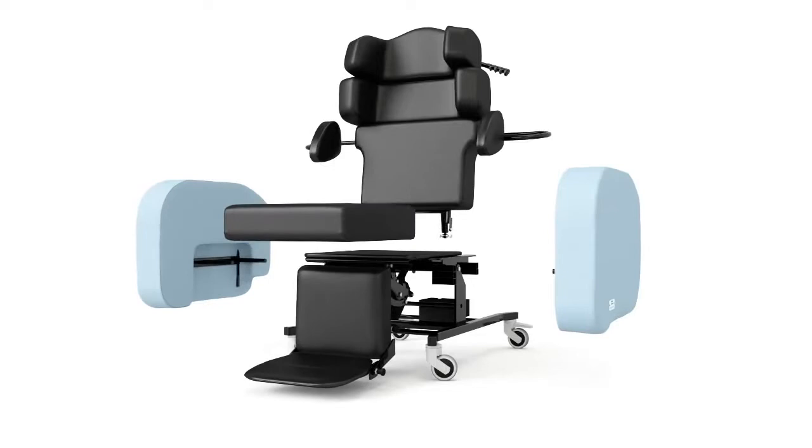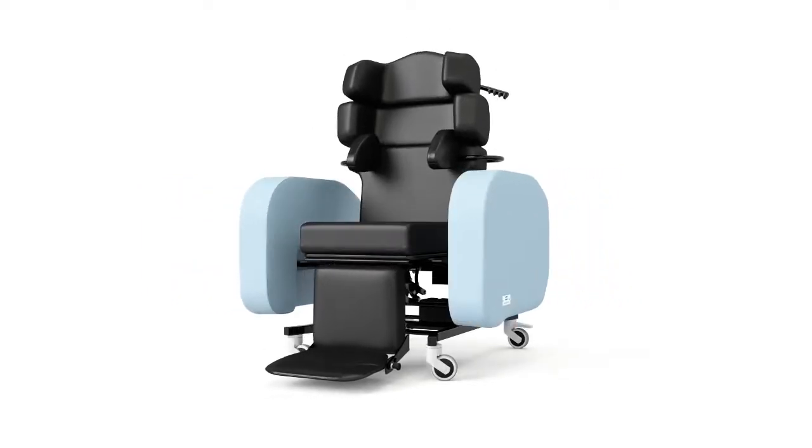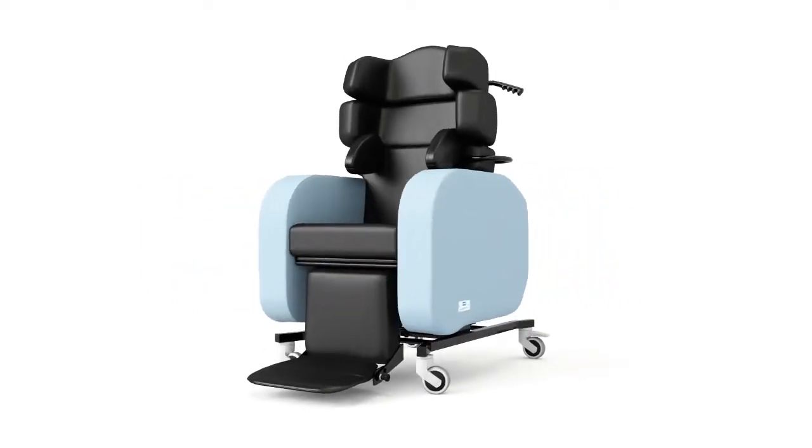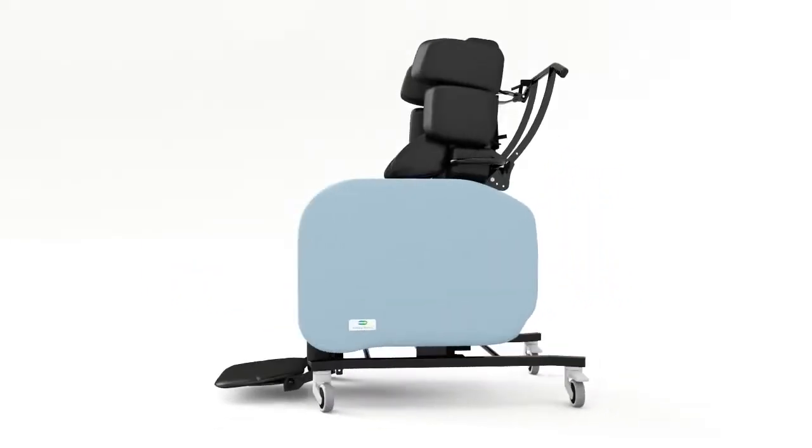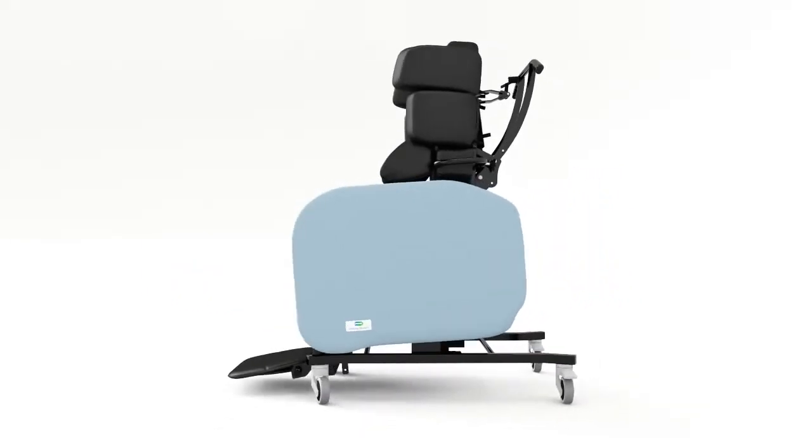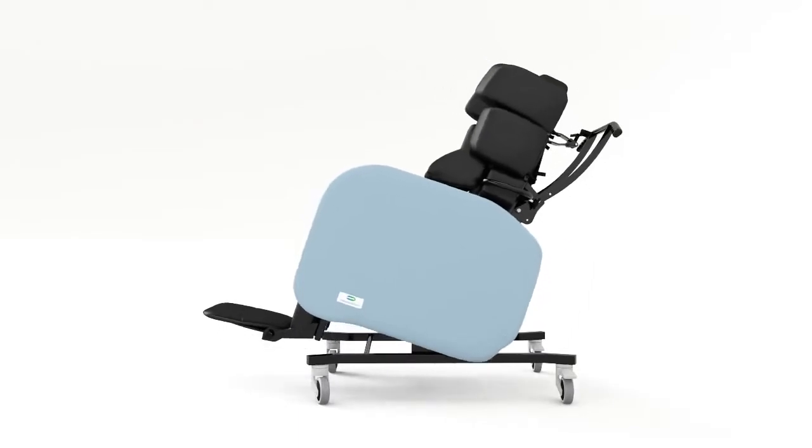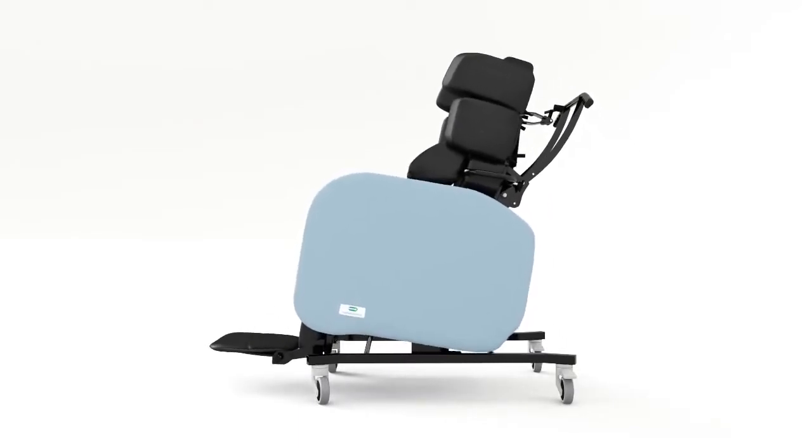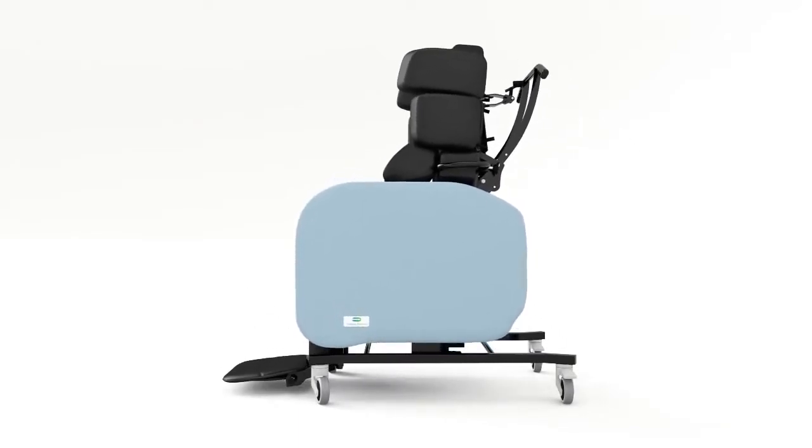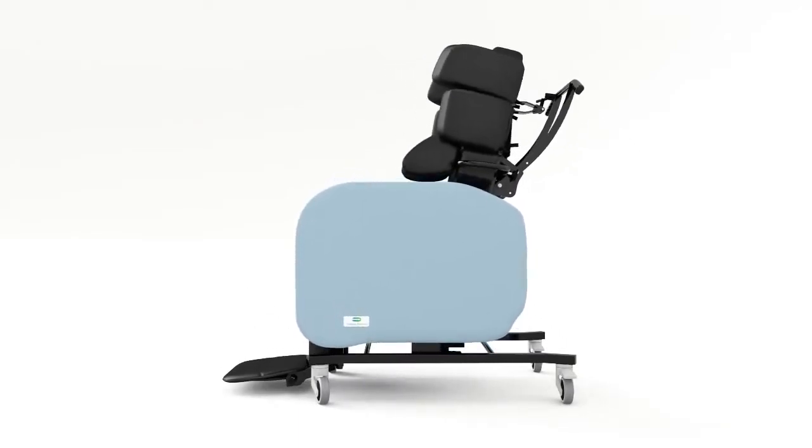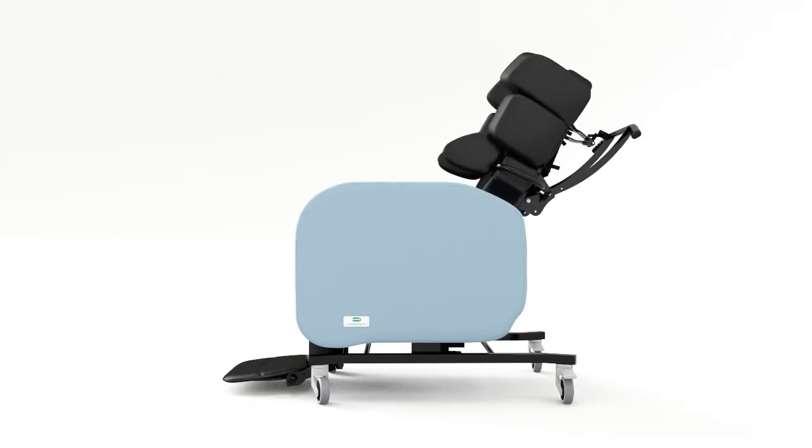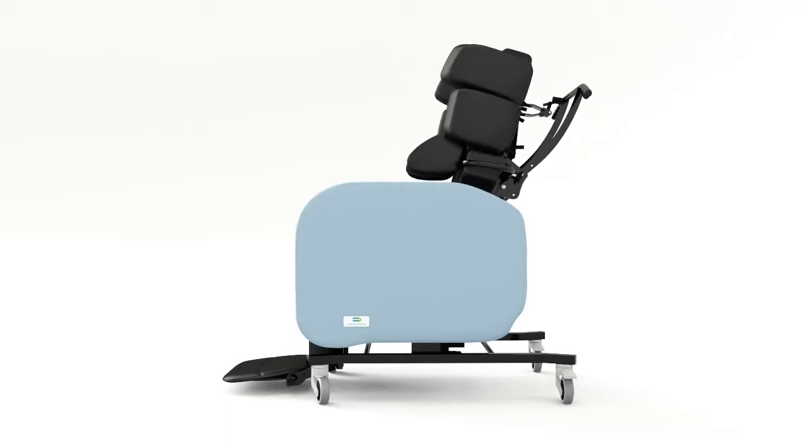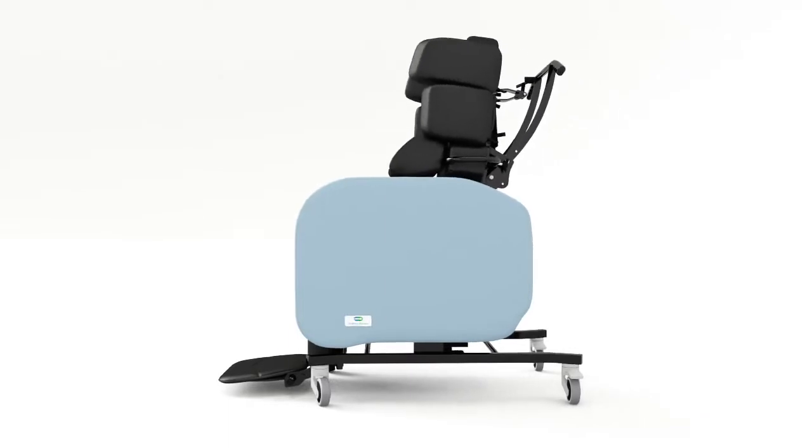The Seating Matters Phoenix is a multi-adjustable tilt-in-space chair. It has powered and manual forward tilt and backward tilt options to a maximum of either 30 or 45 degrees, together with an optional back angle recline.